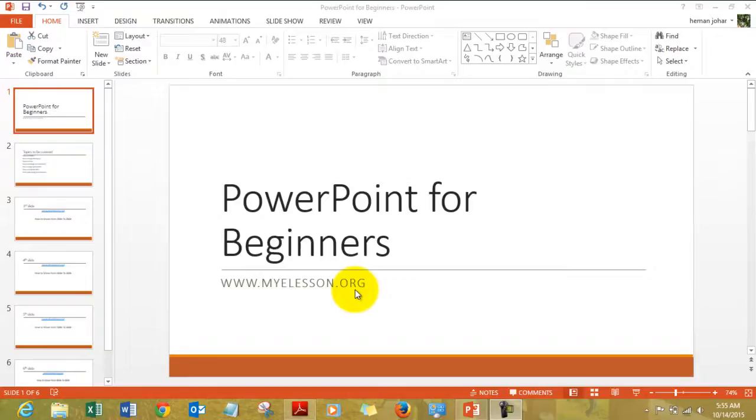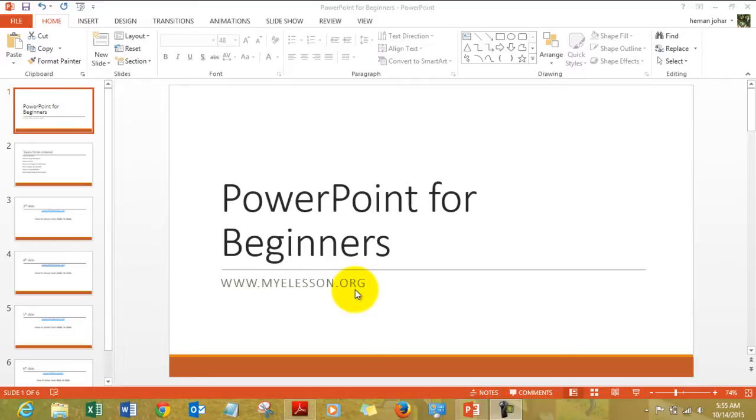Hello everybody and welcome to my e-lesson. I'm Viguru and in this video I'll tell you how to move from slide to slide.